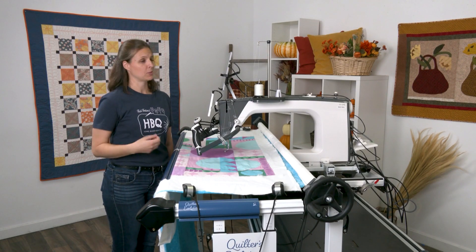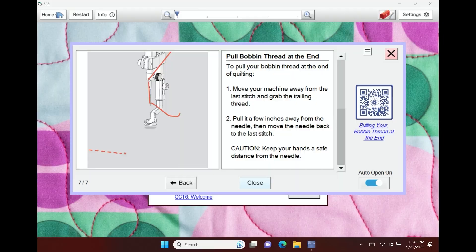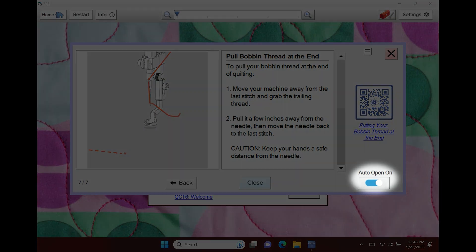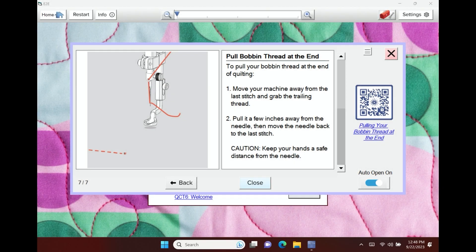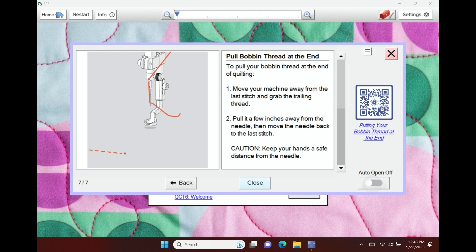Again, we just want to give you success. One thing to notice about this auto open on is you can decide if you want the tutorial screens to auto pop up every time you open a page or if you just want to turn them off and pick them when you want them. That's where you would turn it on and off here.